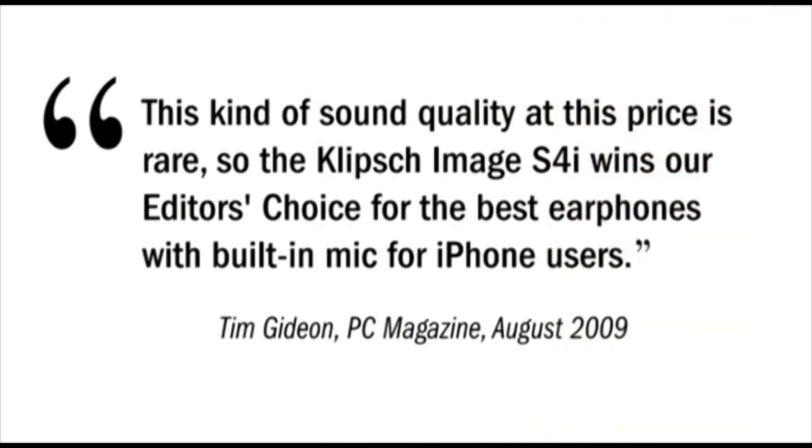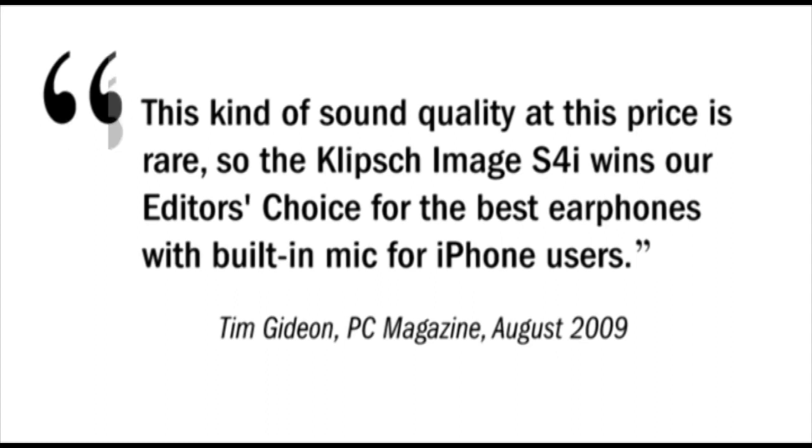This kind of sound quality at this price is rare, so the Klipsch Image S4i wins our editor's choice for the best earphones with built-in mic for iPhone users.